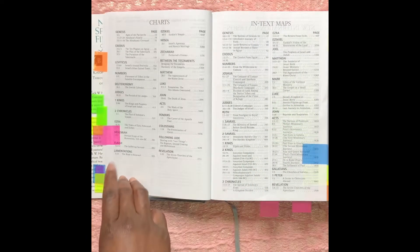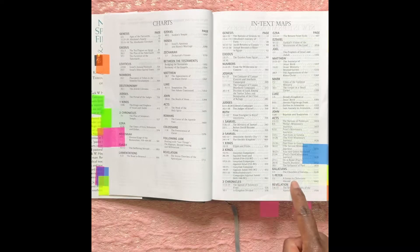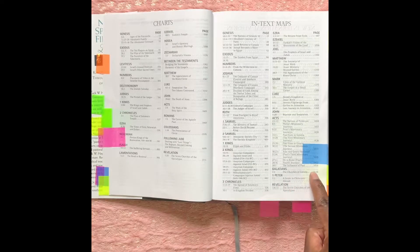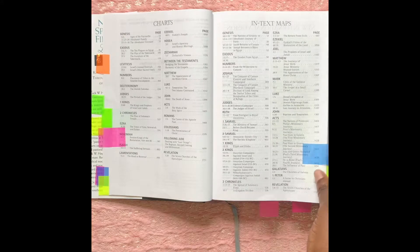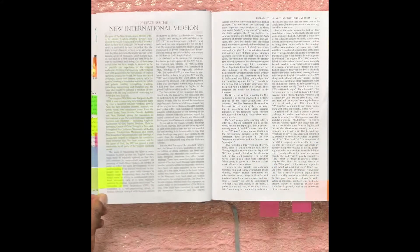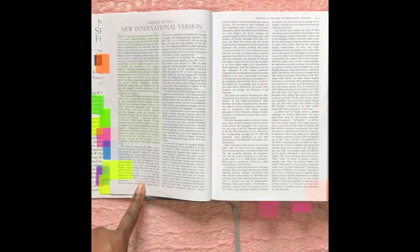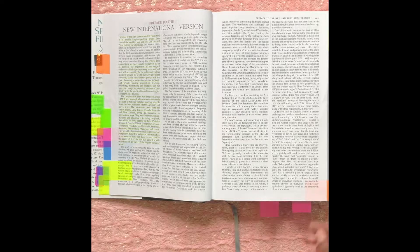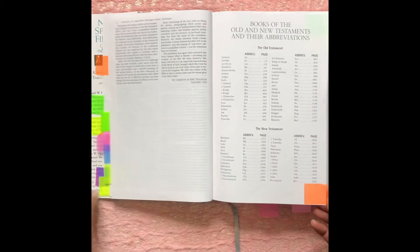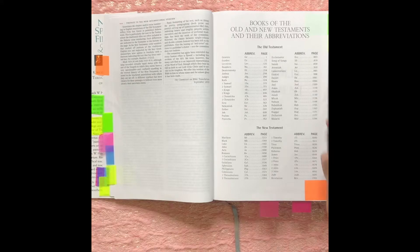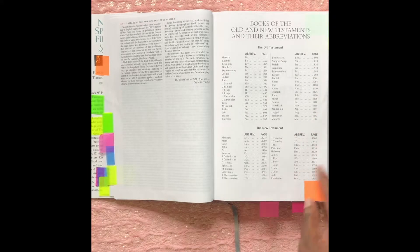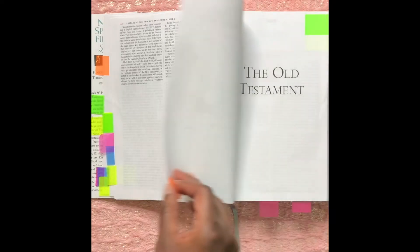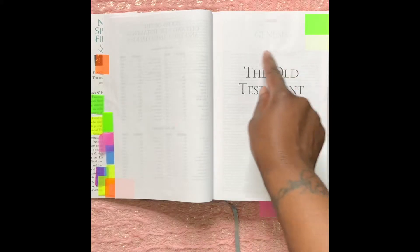Next there's a charts page, an in-text maps page, the preface to the NIV version of this Bible. Then they have the books of the Bible, the Old Testament, the New Testament, along with their abbreviations.